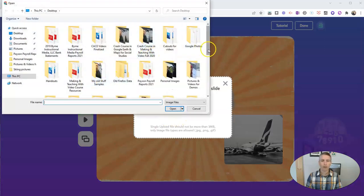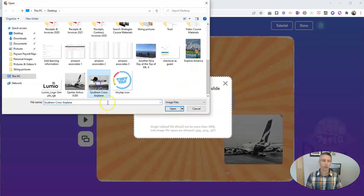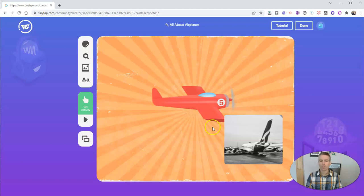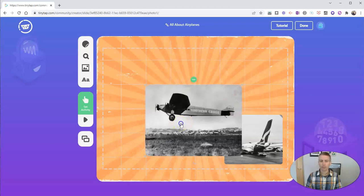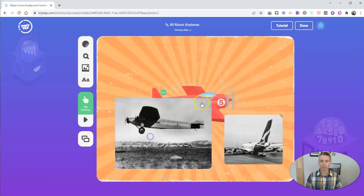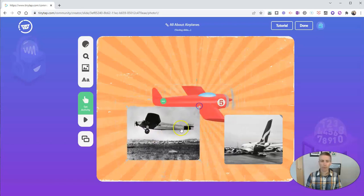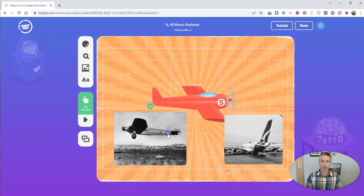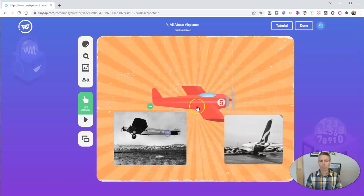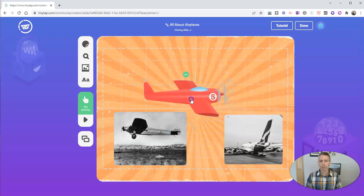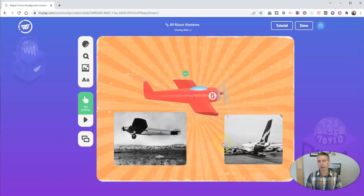And I'm going to upload another picture. I have this one here of the Southern Cross airplane. This picture is in the public domain. And I'm going to click and drag and put that on my slide as well.